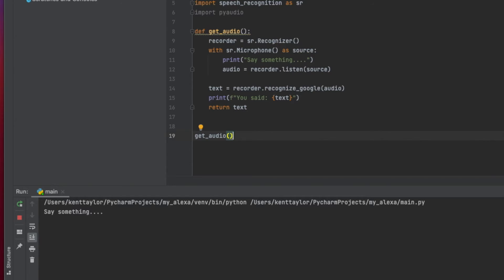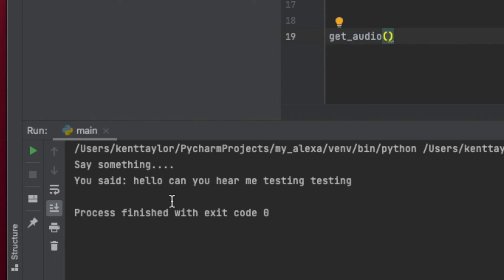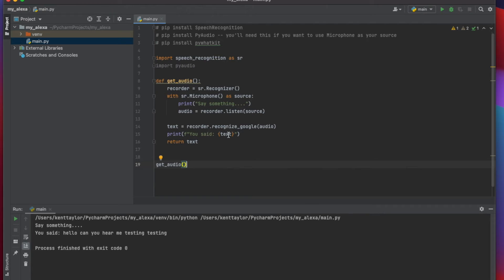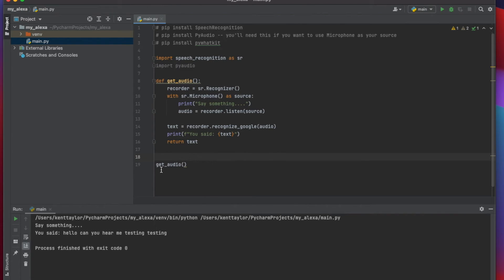Now let's test this — I'll call get_audio(). Testing: 'Hello, can you hear me? Testing, testing.' And now it says 'hello can you hear me testing testing,' so that worked just fine. Now that we have this inside our program, everything's stored inside text as a string. You can do whatever you'd like with it — for example, if you've seen my previous bad word filter videos, you could run your text through that filter to replace any bad words with asterisks.